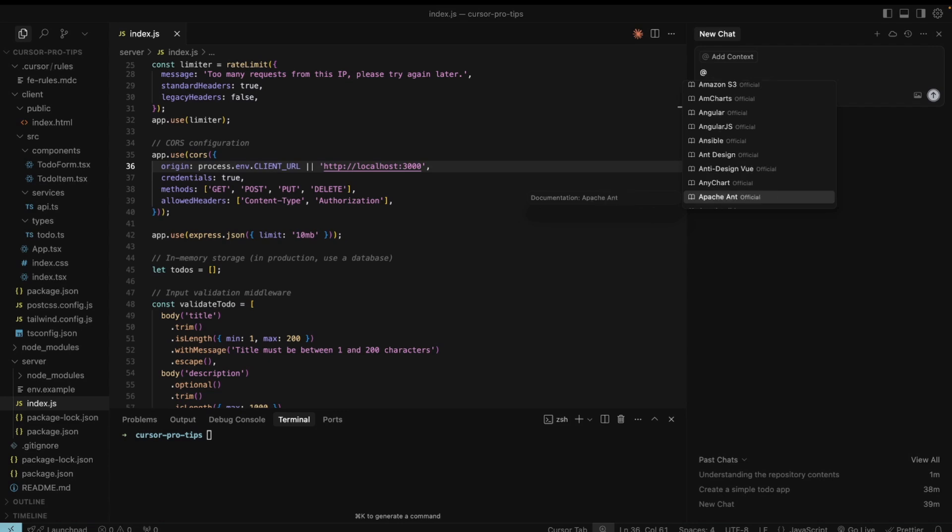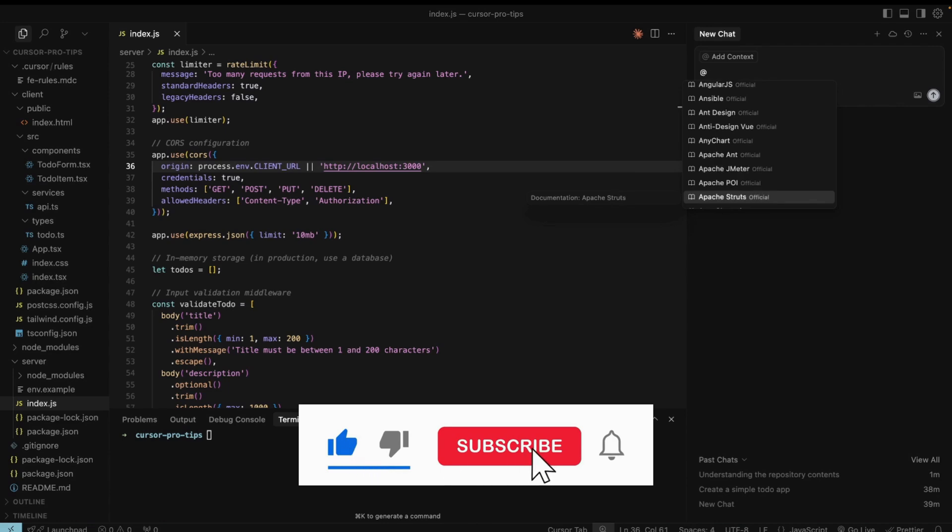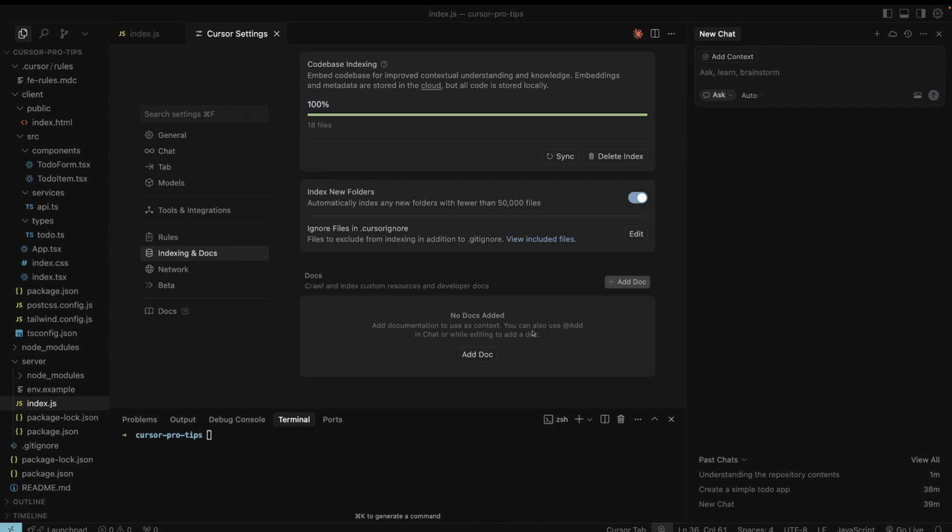Use it when you need current authoritative information about the chosen tech stack. In cursor settings, under indexing and docs tab, we have the docs option. It allows you to add your own documentation. You can also use the Google Drive MCP to integrate it with external files.